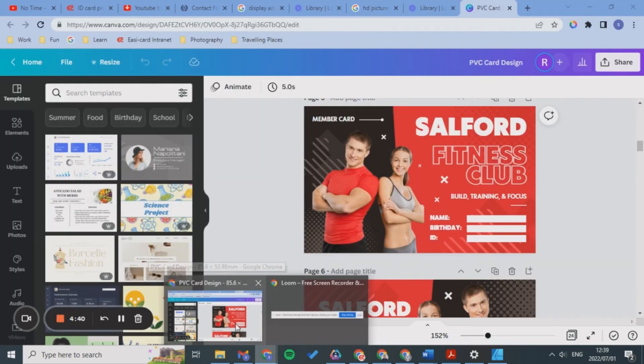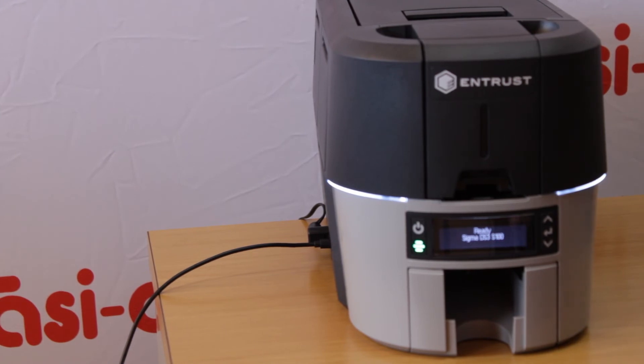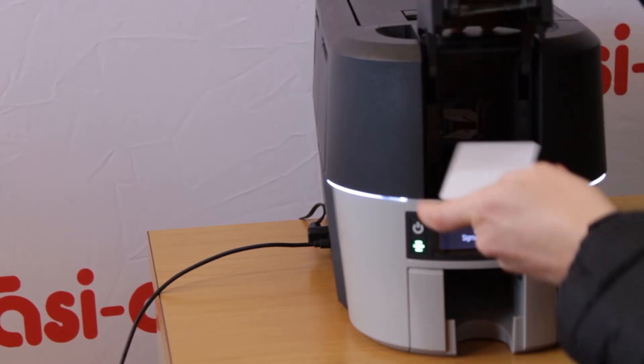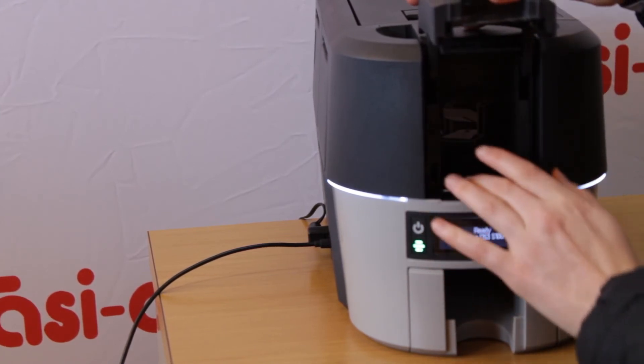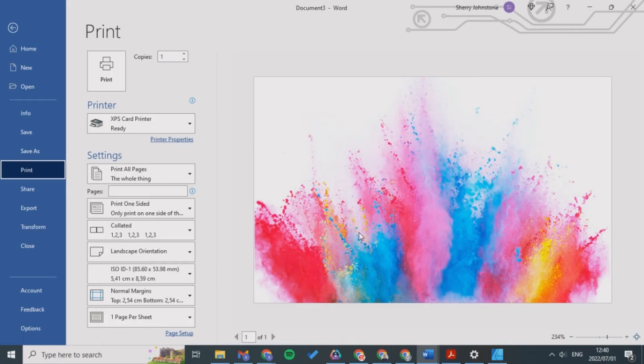Now I'm just going to click Print so I'm adding to the card. Now I'm just going to click Print.